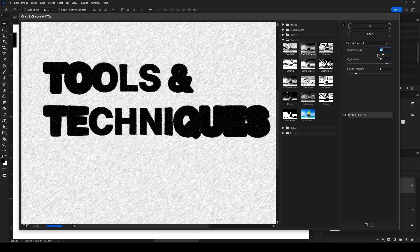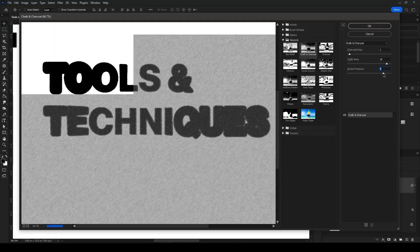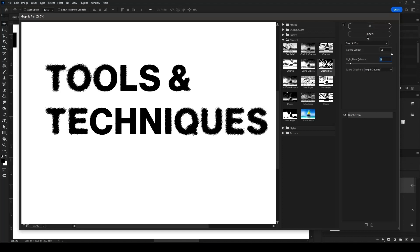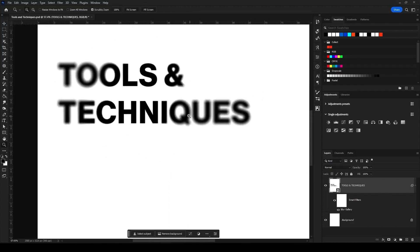There are so many different options to play around with, and it really just comes down to whatever you're feeding into it. I want this to be something you can play around with and find something that speaks to you. We're going to click cancel for now because there's one more thing I want to cover — adding noise. If we go to Filter > Noise > Add Noise, you get a grain effect on the edges of the type.